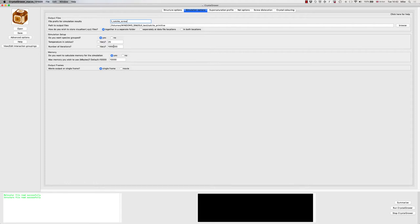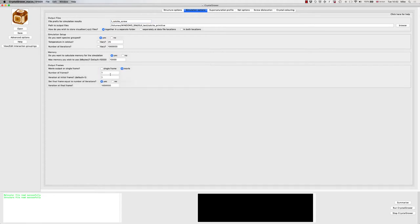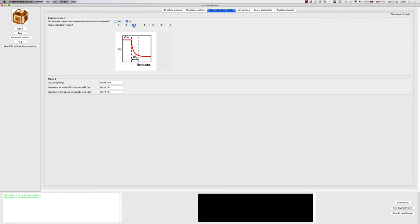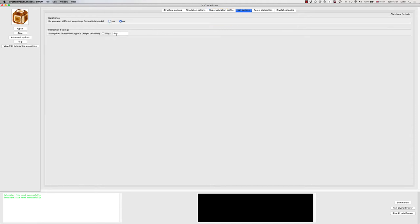I'm going to do one million iterations for now. We'll make a movie — 50 frames — and run in mode three. We start with a supersaturation very high just to seed it, and then after 500,000 iterations it will drop down over a period of 100,000 iterations. For NET options we've got one interaction set at 5 kcal/mol — that will do for now.